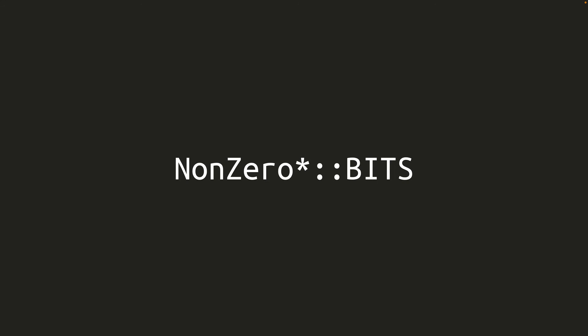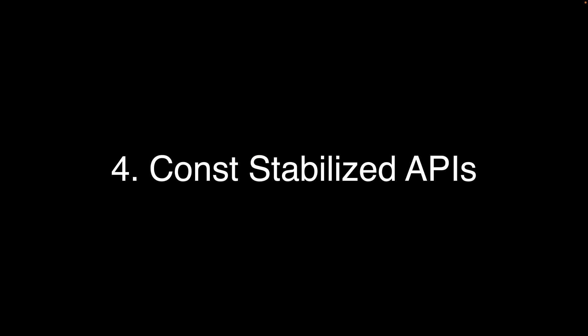Finally, all of the non-zero integers, both signed and unsigned, gained a bits associated constant, which is the number of bits in the type. This is useful for folks who are writing generic functions over non-zero integer types and need to know how many bits they happen to be dealing with.